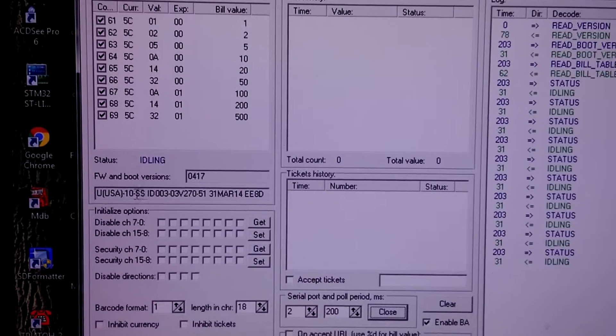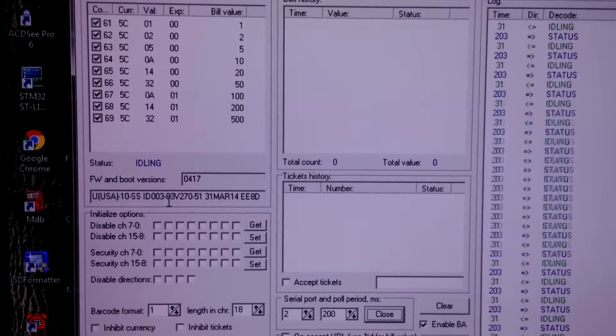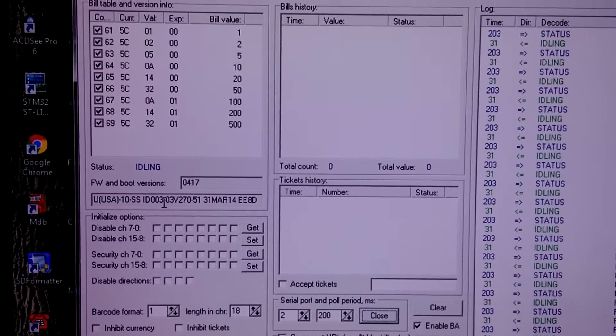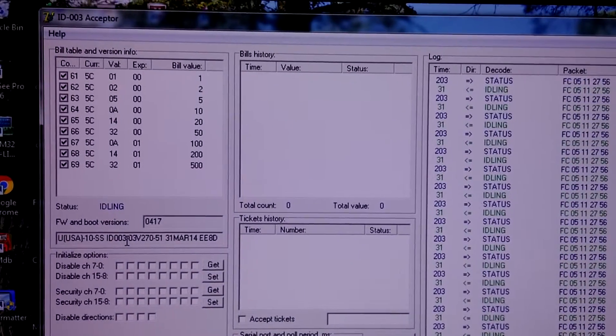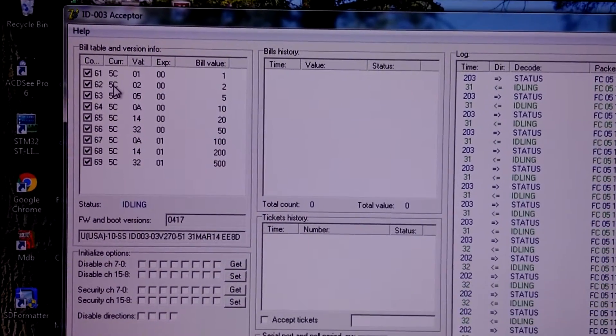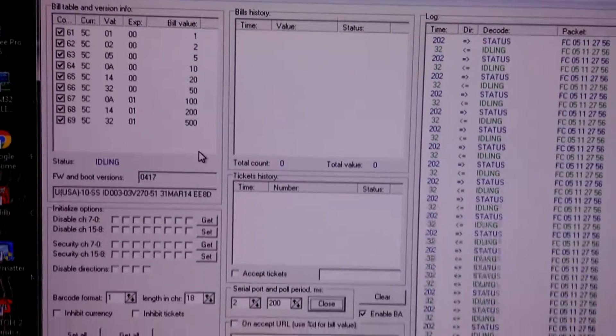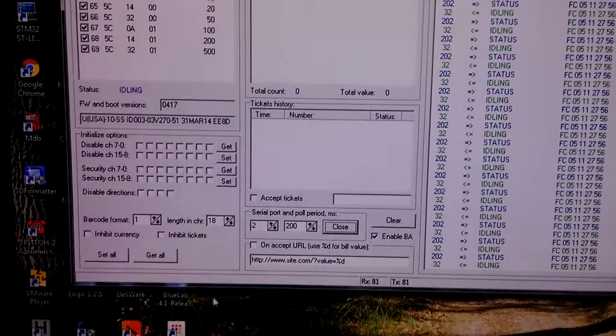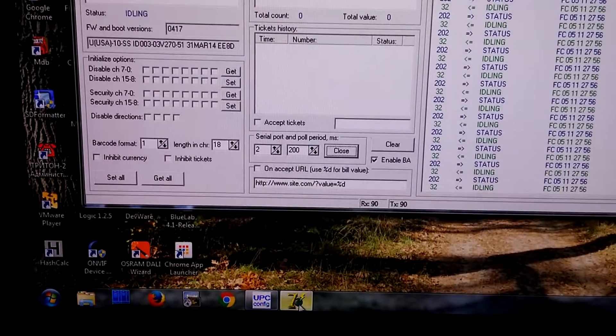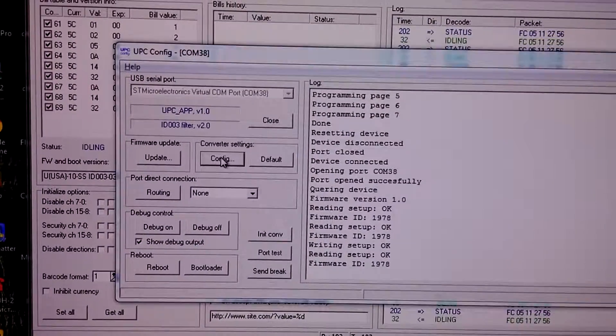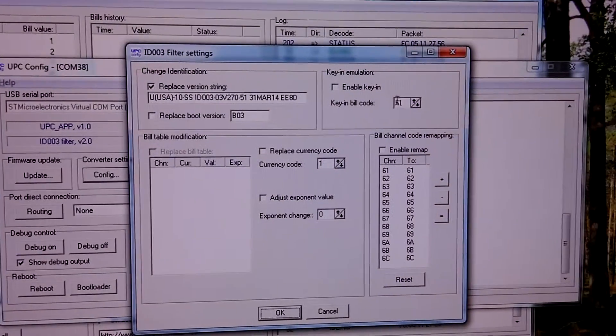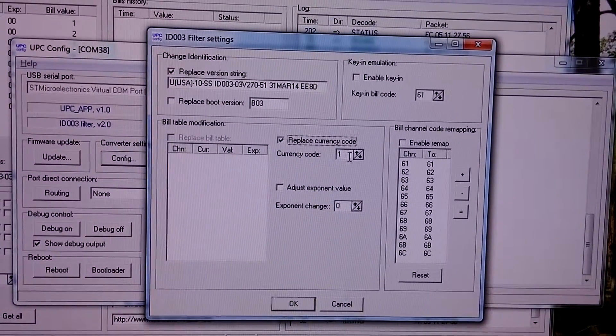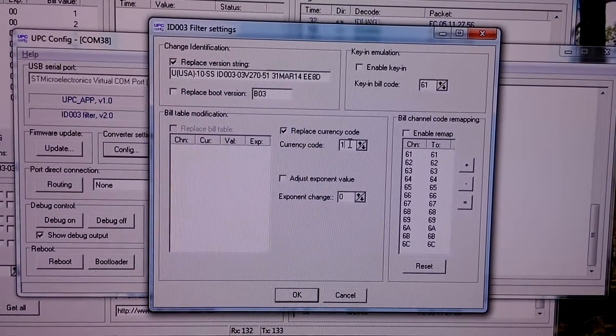Now we see that version string was changed into US dollars. But we still have 5C code as currency code in bill table. Let's change it to config. Replace currency code. Currency code 1 is US dollars.